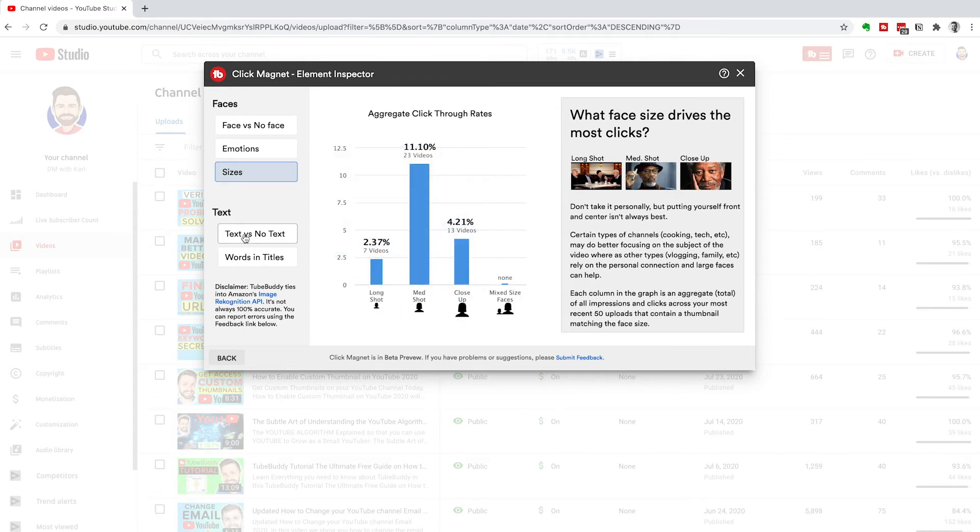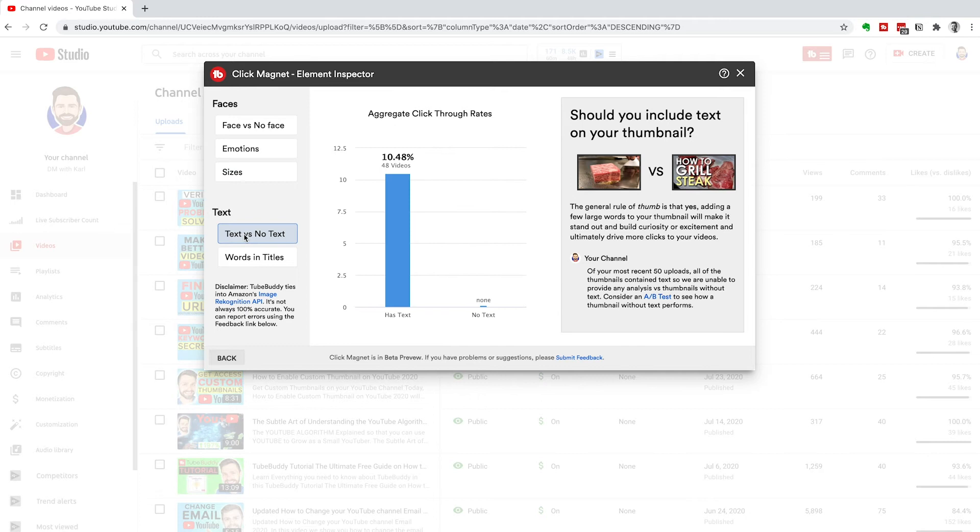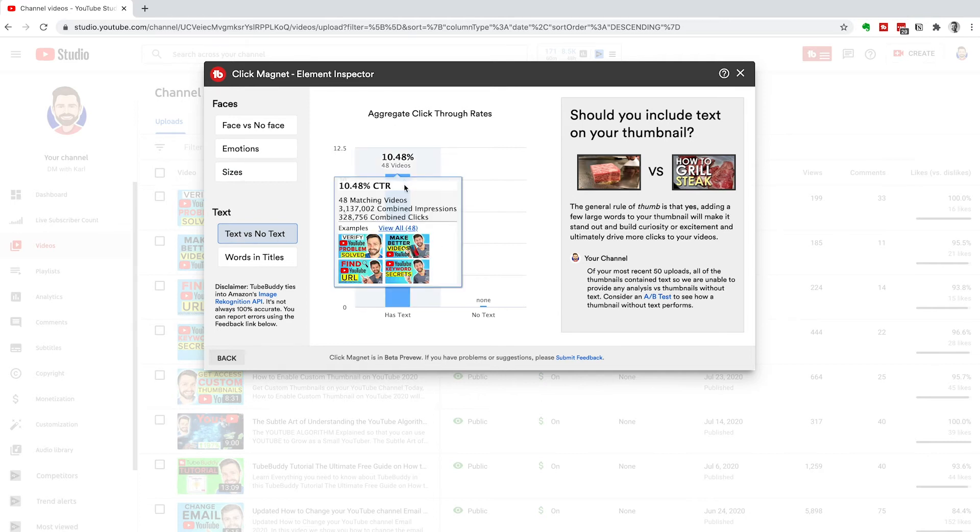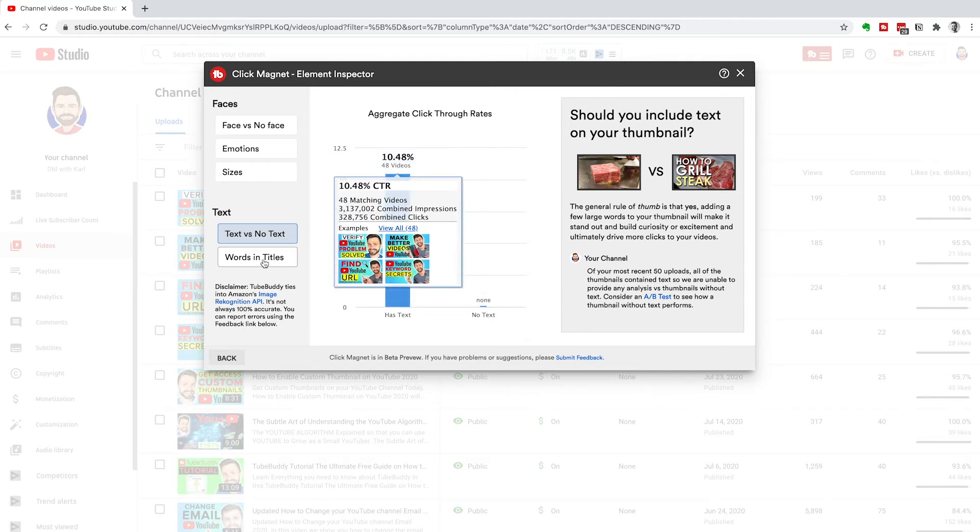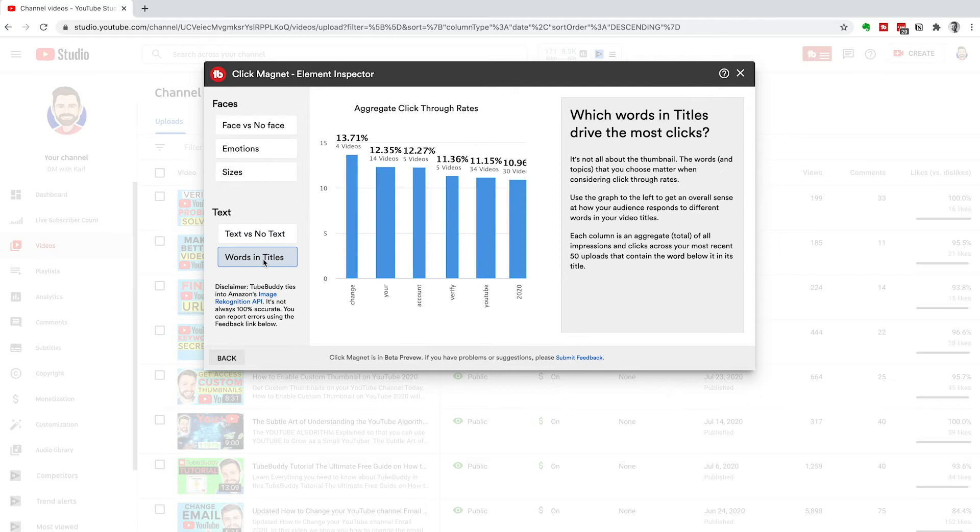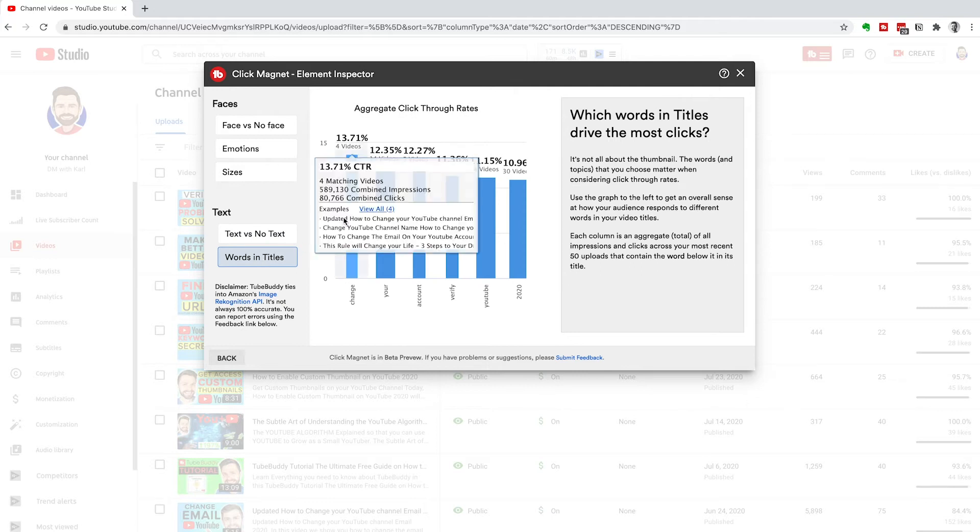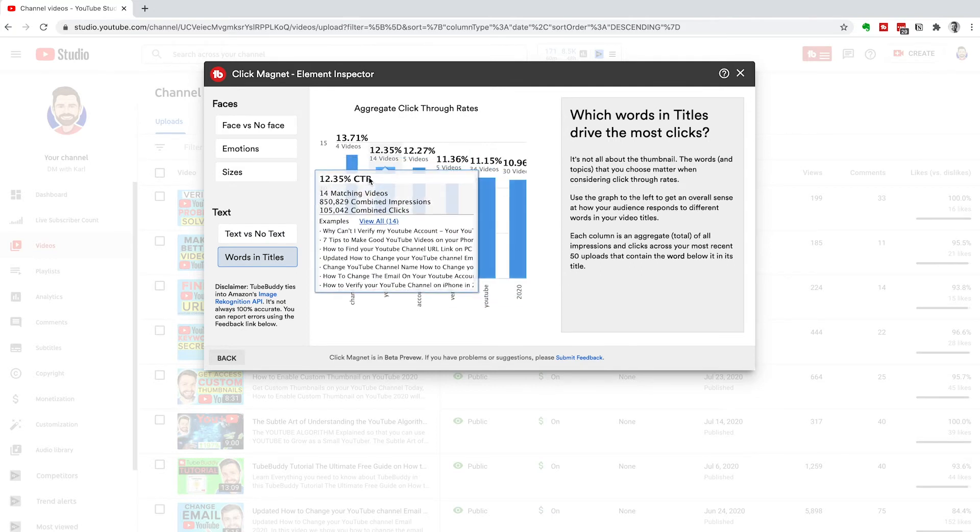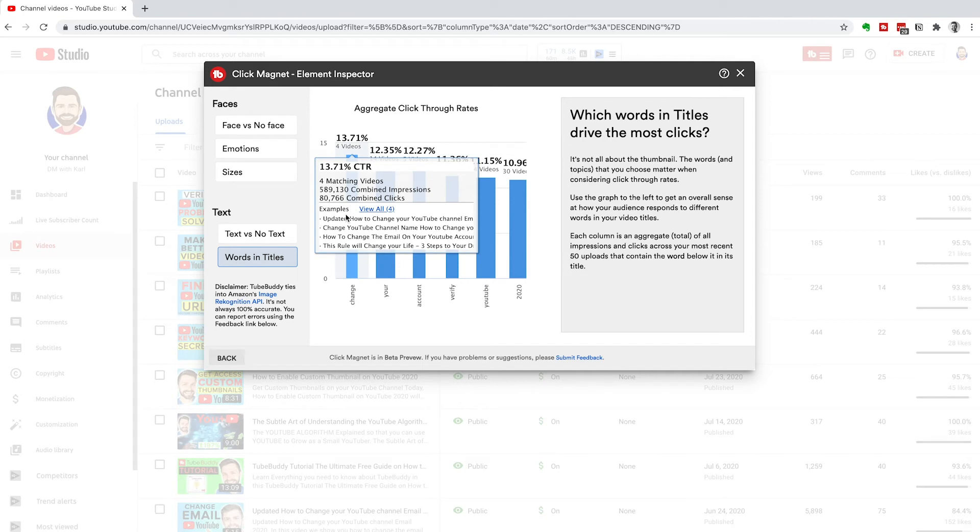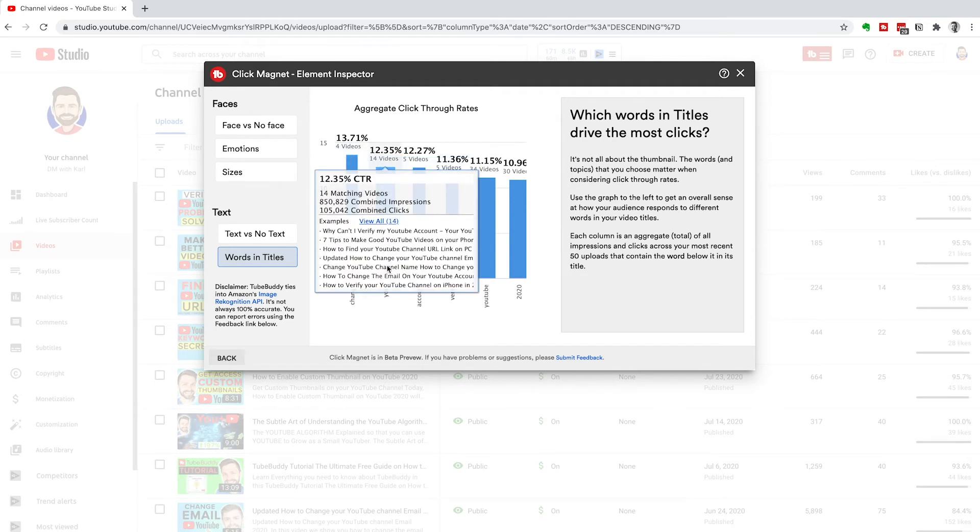Next, they've got text and no text. I have text in all of my thumbnails and you'll see that the average click rate is 10% and zero for no text. Words in the title. It's interesting to see what kind of words you use that get the best click-through rate. Change is my best.